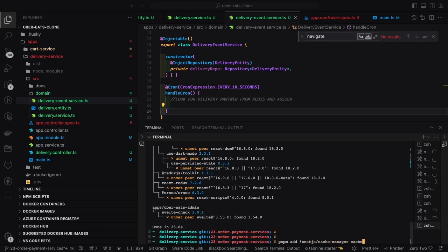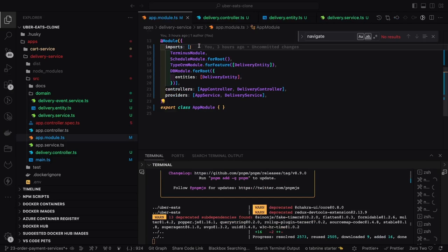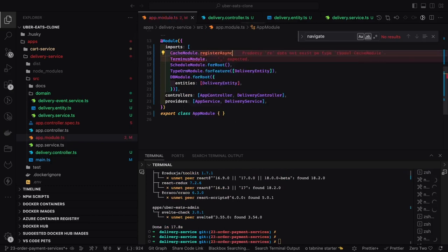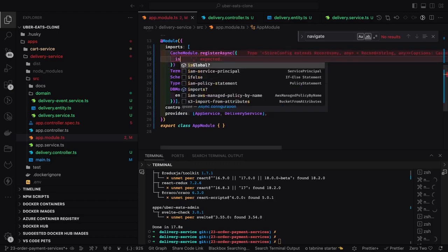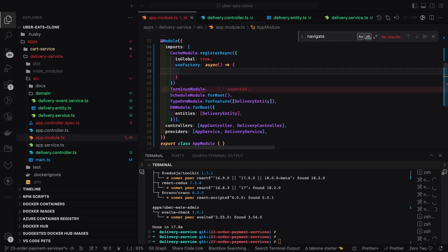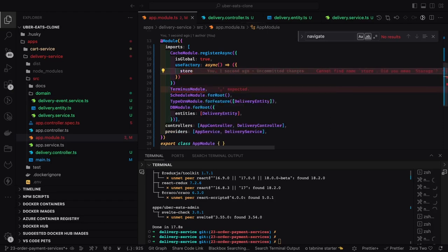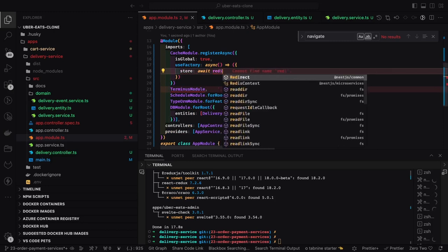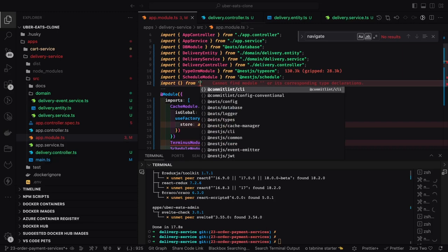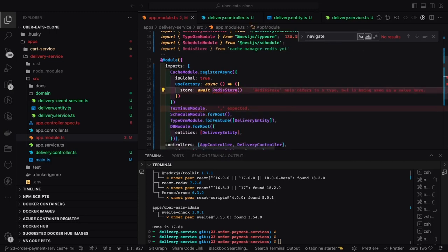I first tried the NestJS caching module and cache manager. The cache module works in two different ways: you can provide an external cache store like Redis, or use the internal in-memory cache. Here we're doing 'cache module dot register sync' and trying to accommodate Redis. I struggled a lot because there are still compatibility issues in the TypeScript types for the NestJS cache manager and the Redis module. I finally failed to fix this and skipped using Redis.